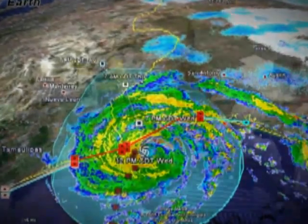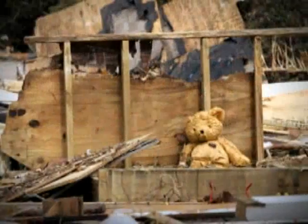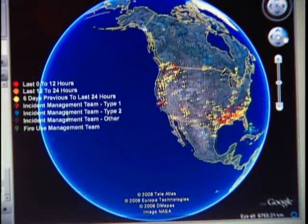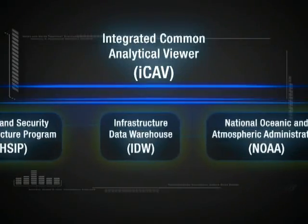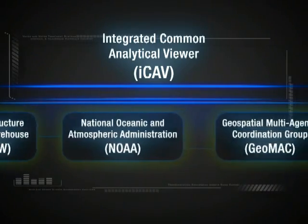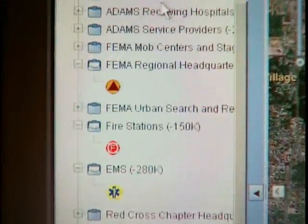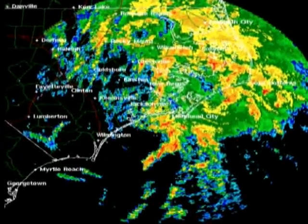ICAV is an instrumental tool in planning, preparation, response and recovery, as well as sharing information with various decision makers at all levels of government. ICAV enables timely decisions by offering a visual perspective fueled by information from a multitude of sources. Inside ICAV, users have access to data on critical infrastructure and key resource sectors, incident and tracking reports, as well as up-to-date weather-related information.